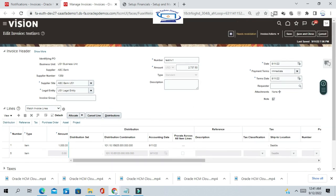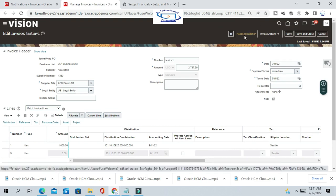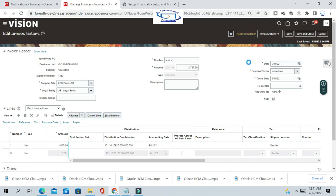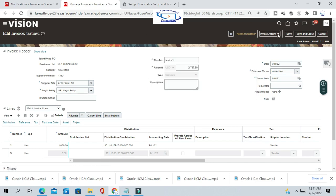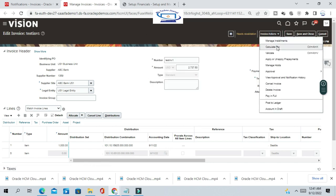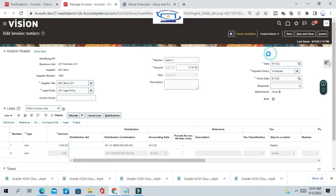You'll see the validation status is now 'Needs Revalidation', so you have to validate the invoice again. Go to Invoice Actions and select Validate.